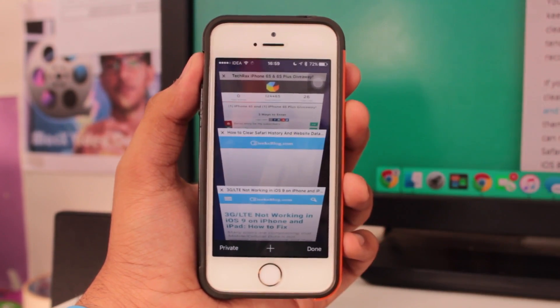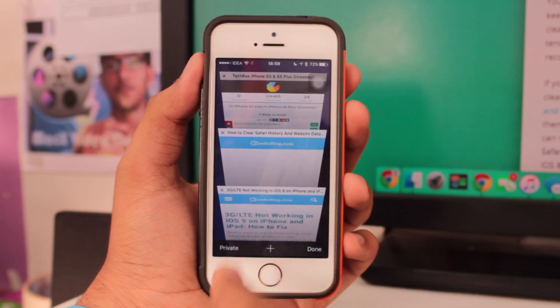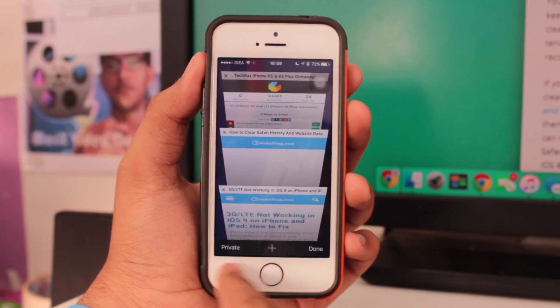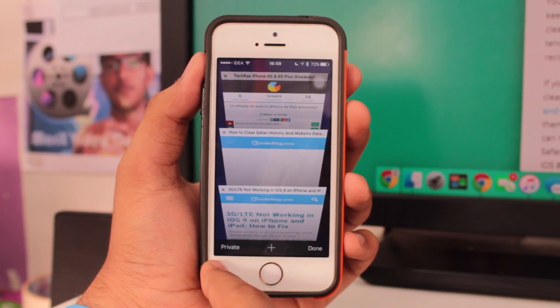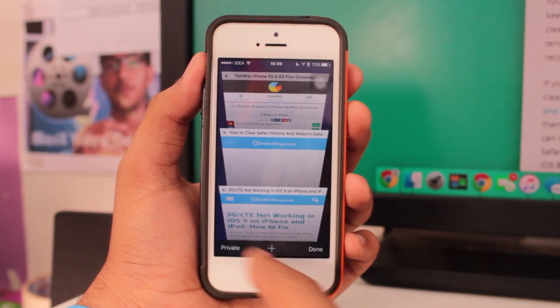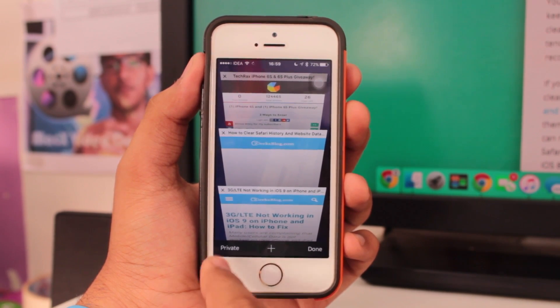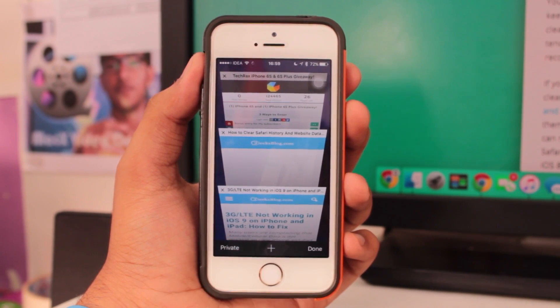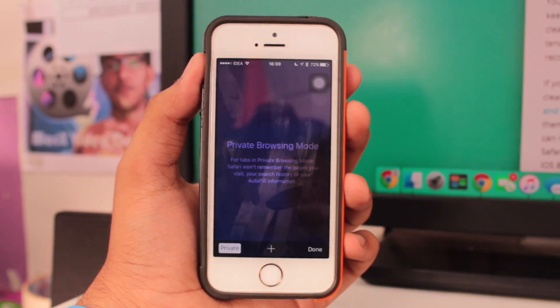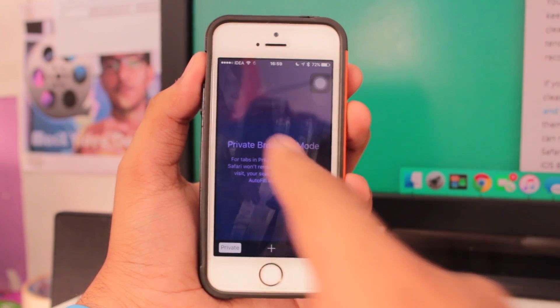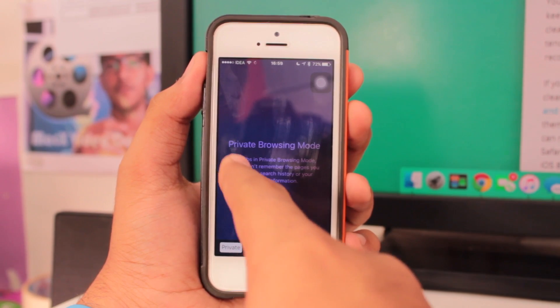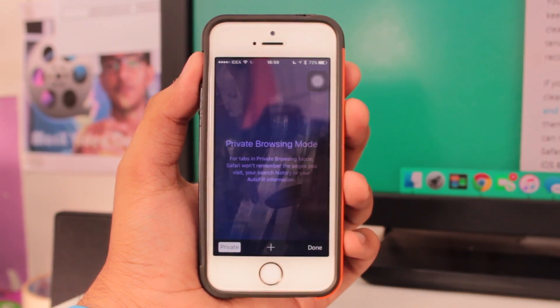There you get in the bottom bar again, the very left option is private browsing. Just need to hit on that private browsing option, and it gives you notification that you have entered private browsing mode onto your iOS 9 Safari.